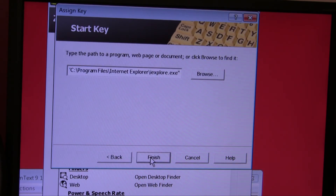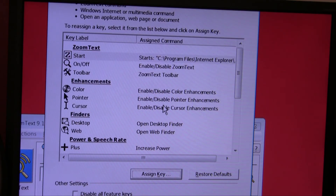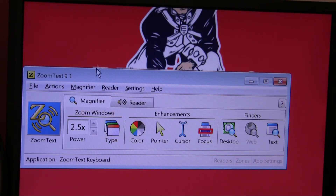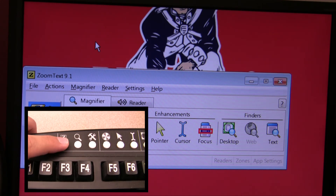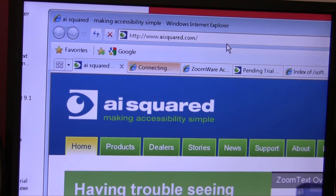Click the Next button, then either type in or cut and paste the path to the program you wish to launch, and then click the Finish button. Click OK to close the software and that function key should now start your program. And that's this week's ZoomText tip.